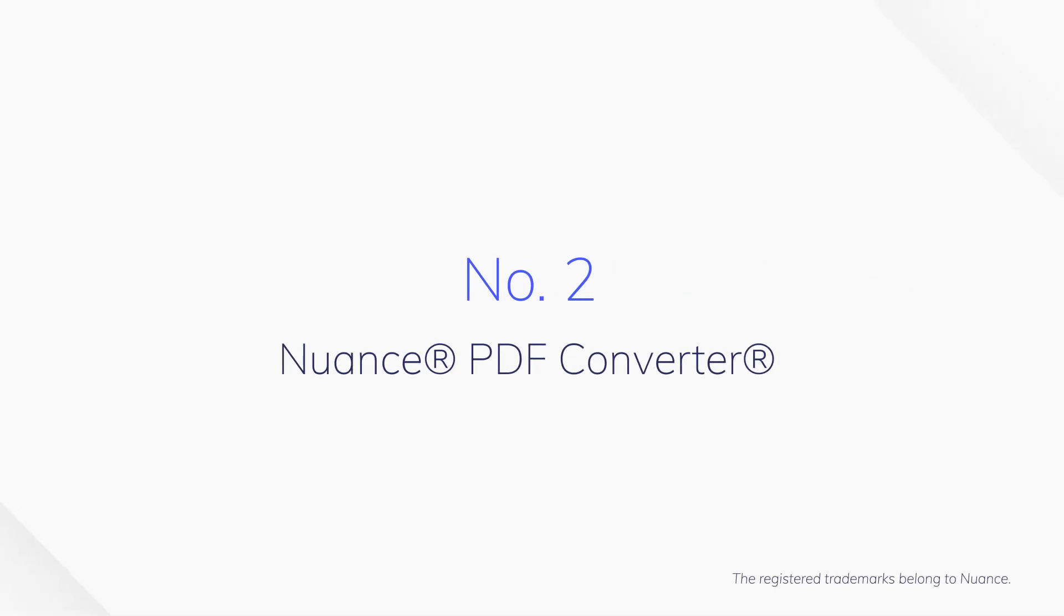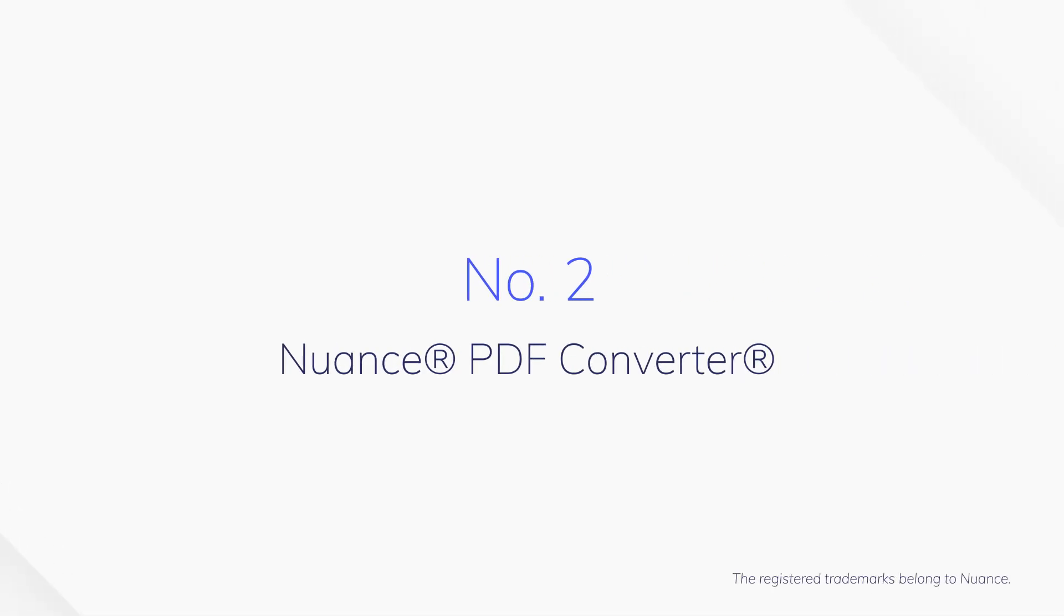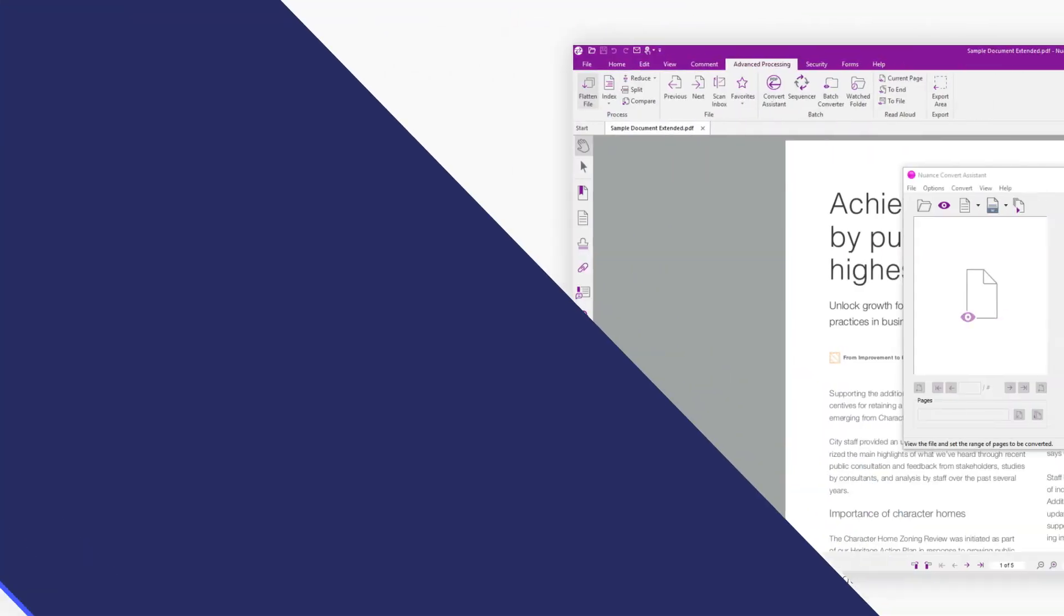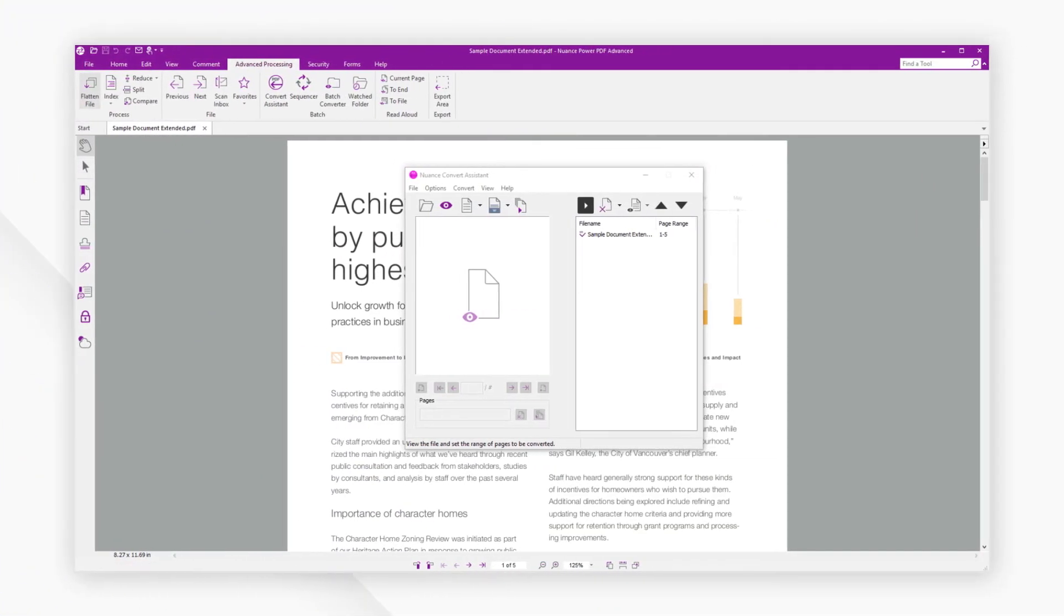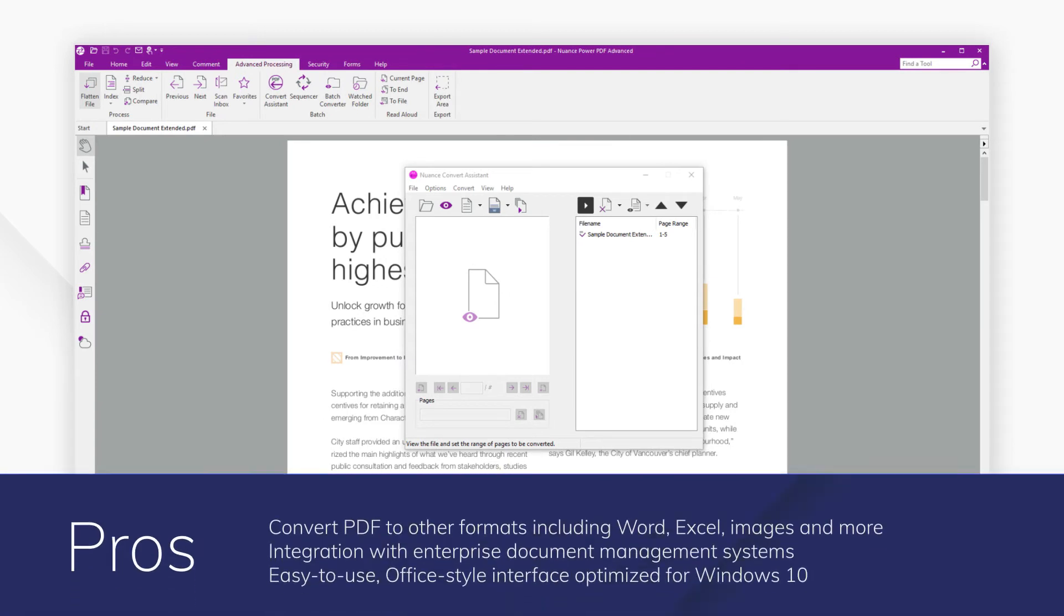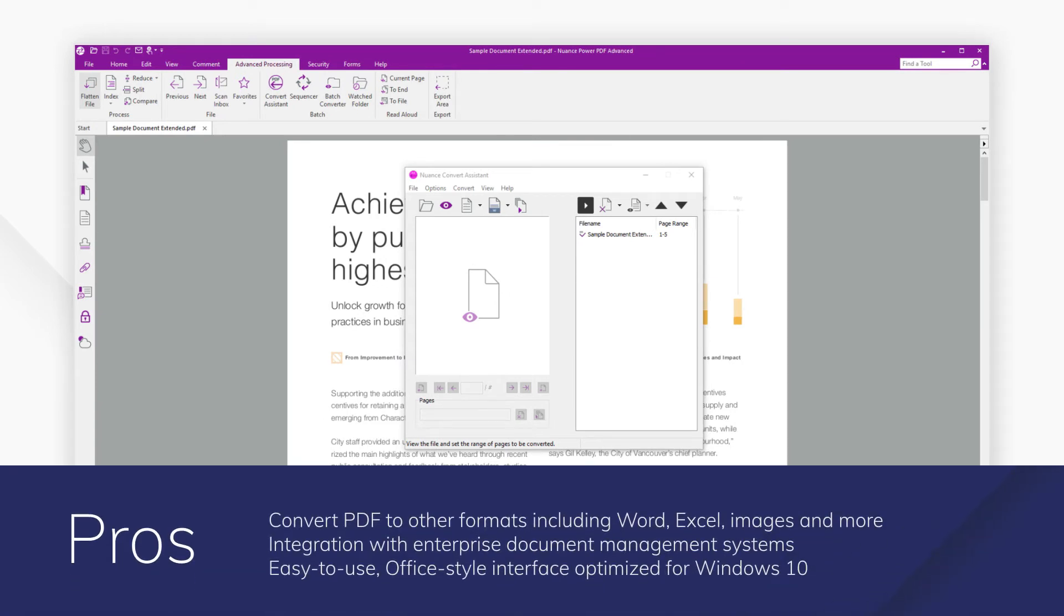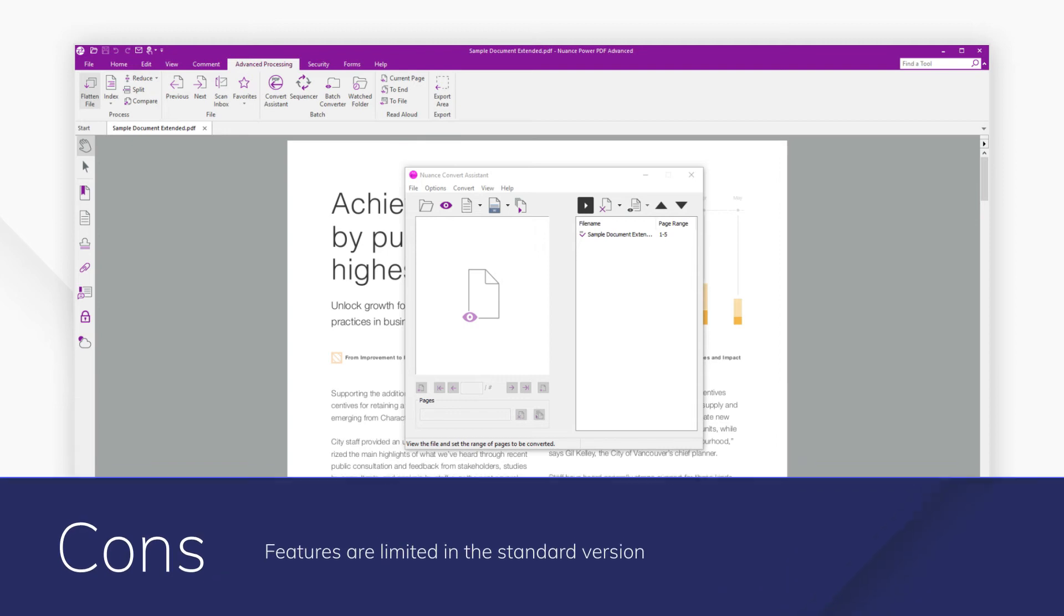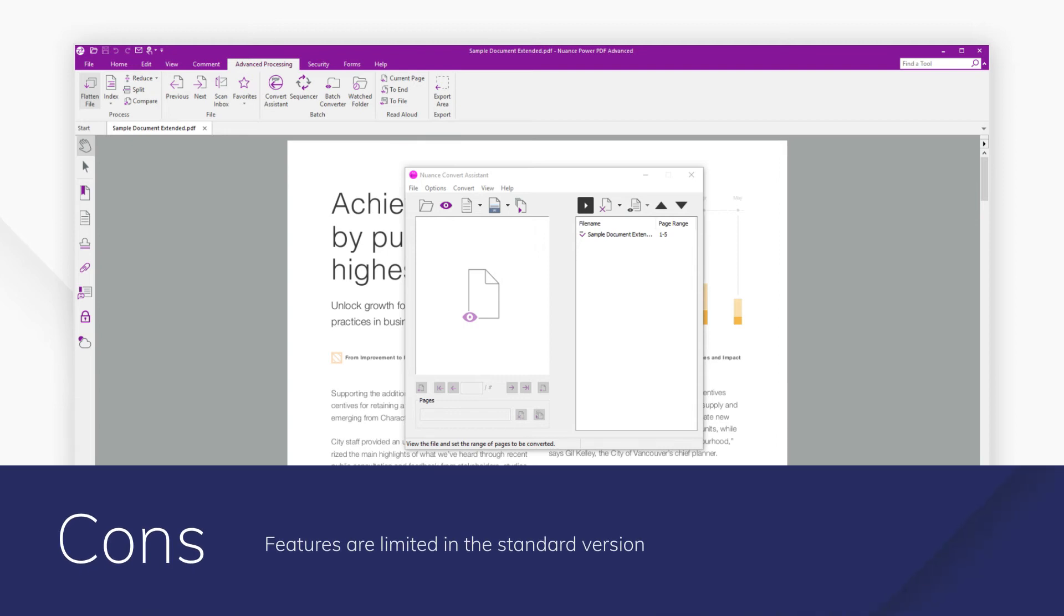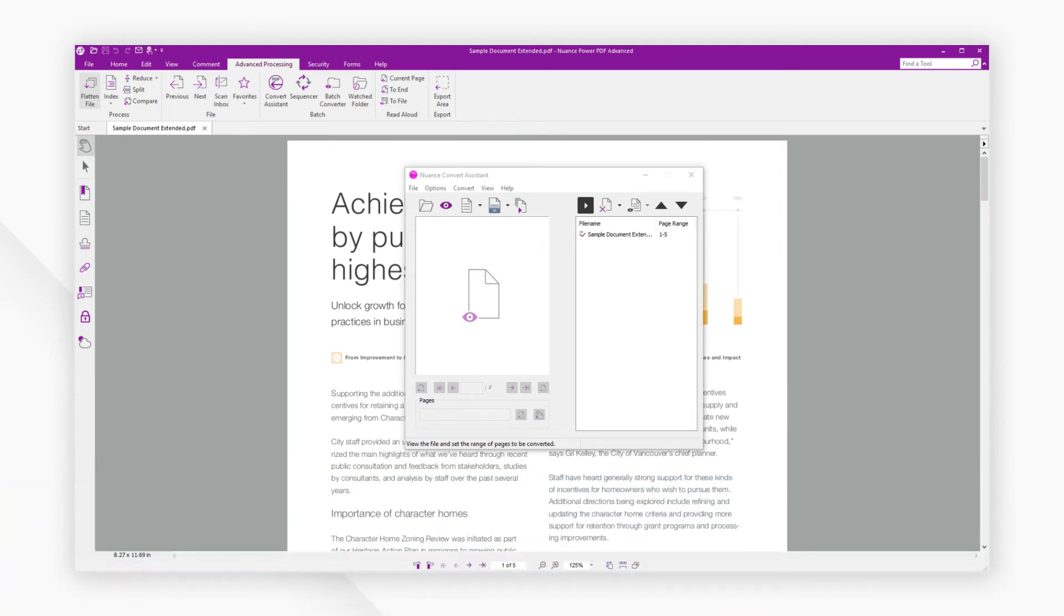Number 2. Nuance PDF Converters. Nuance Power PDF also offers a wide range of different file types that PDF files can be converted into, but does come with limitations in its standard version. Very easy to use, Nuance Power PDF makes conversion quick and simple.